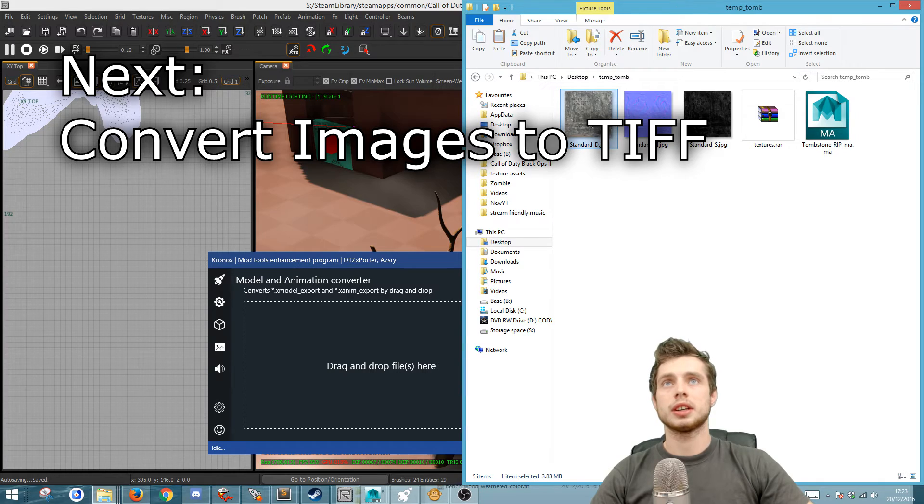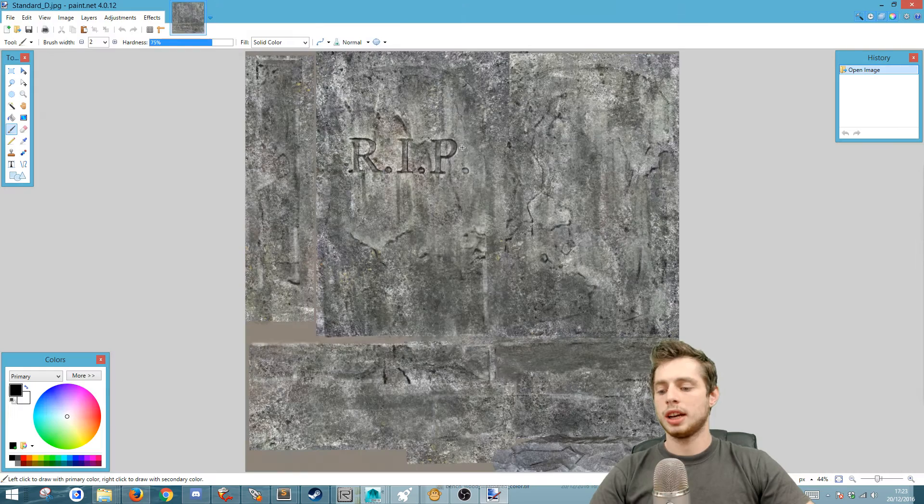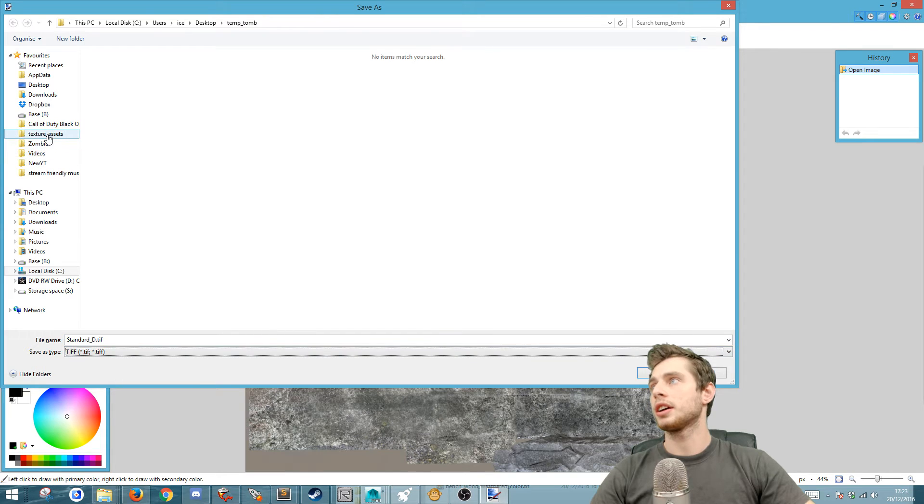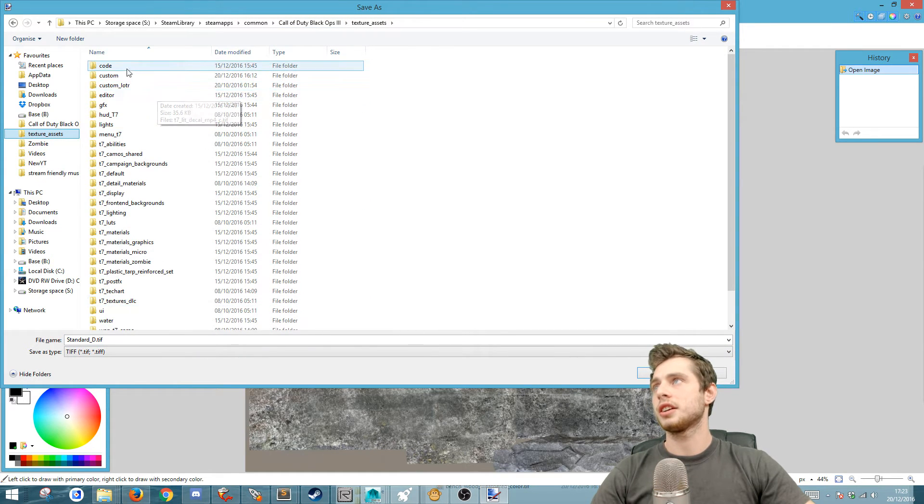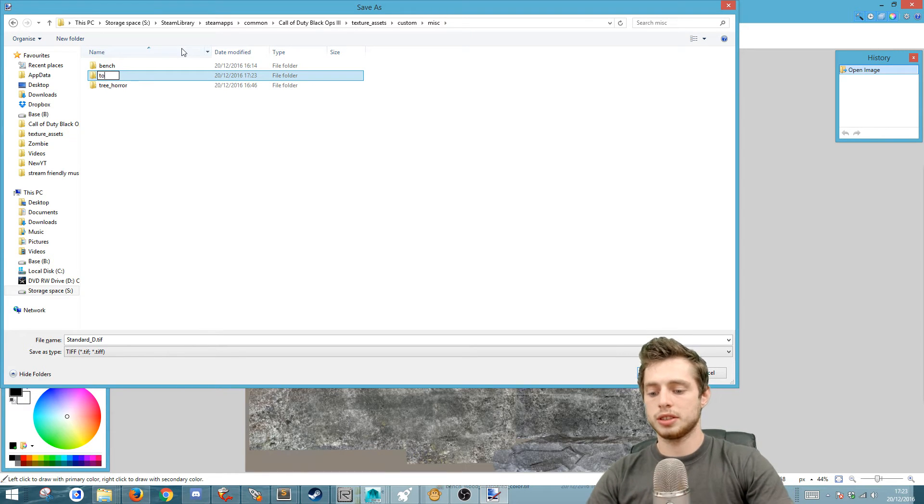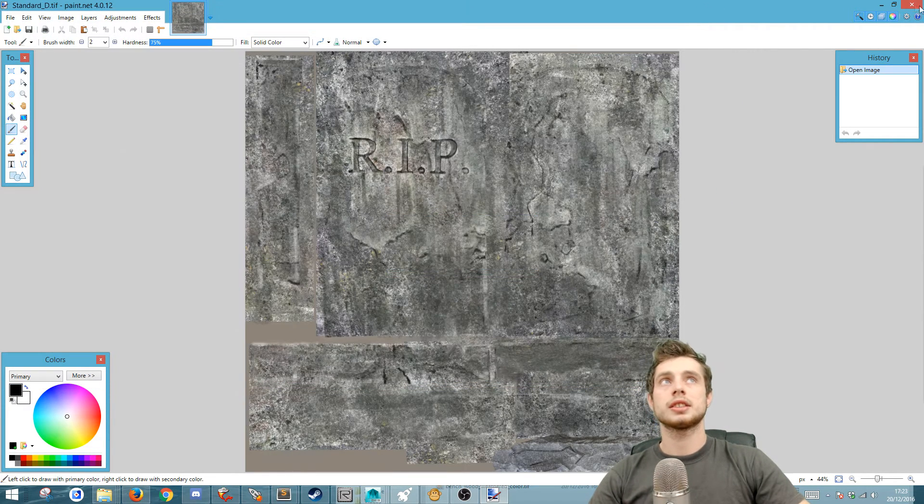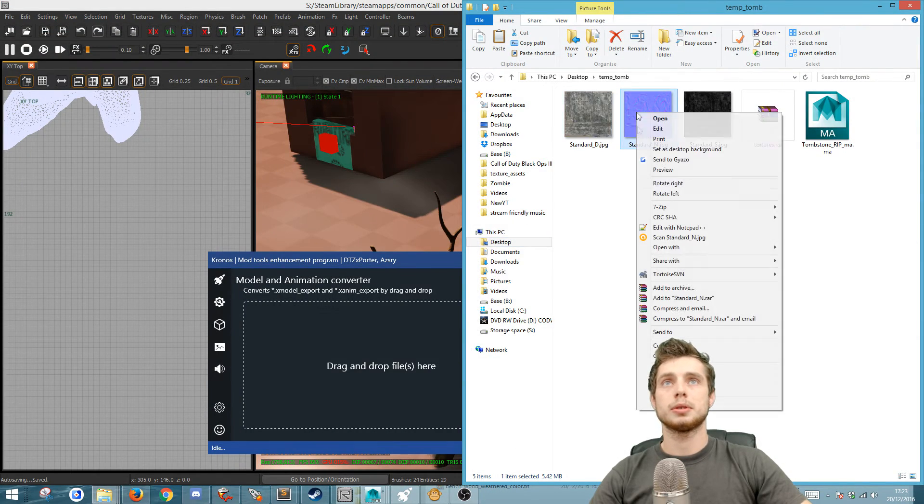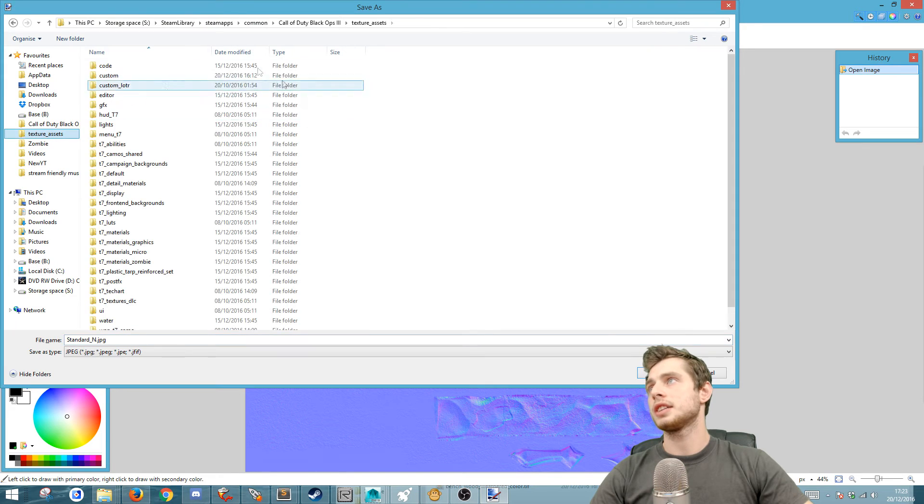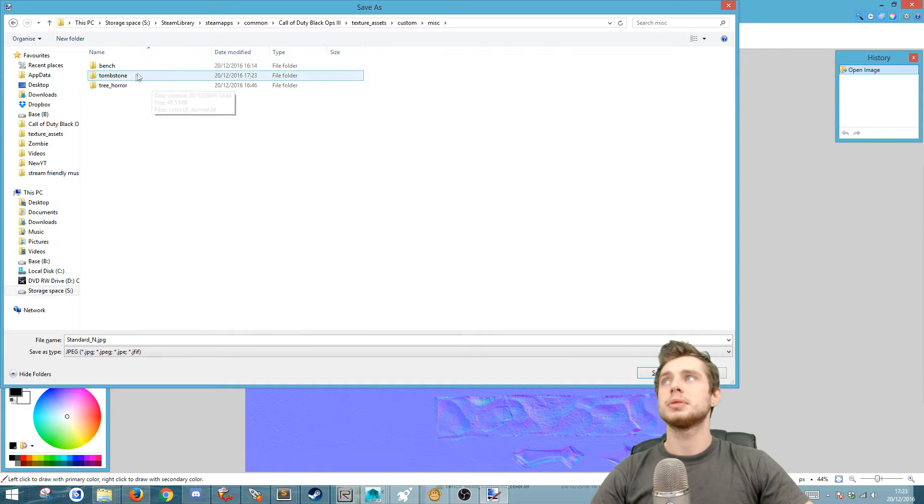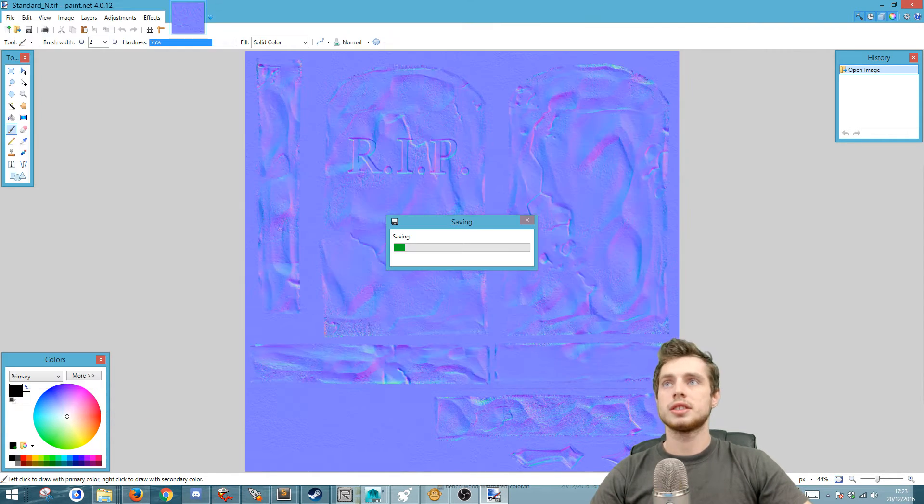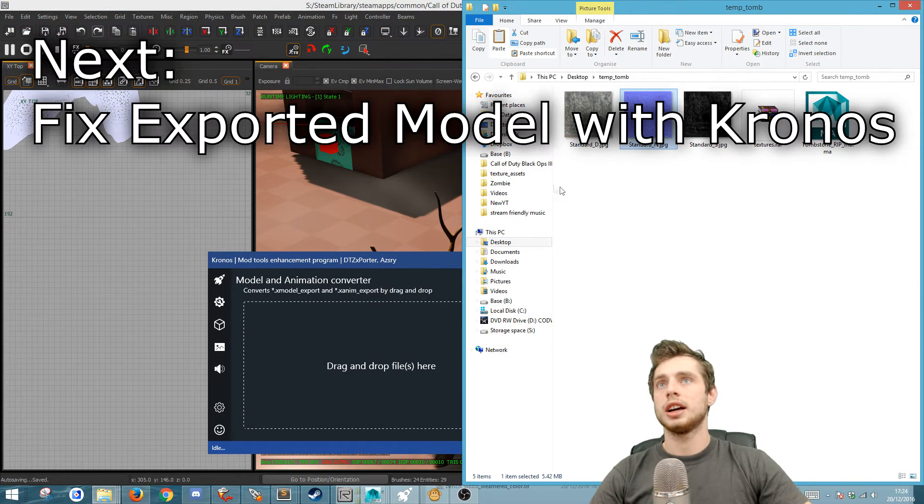The next thing we want to do is take this standard, open that up in Paint.NET and do save and save it as a TIFF. And we're going to go to the Call of Duty Black Ops root, texture assets, create a new folder custom, miscellaneous. I'm going to do one for the tombstone and we're going to save it in there. The next thing we're going to do is open up the normal map and do the same thing. We're going to do save as and go to the texture assets, go to miscellaneous tombstone. Make sure you save it as a TIFF. Save. We can close that.